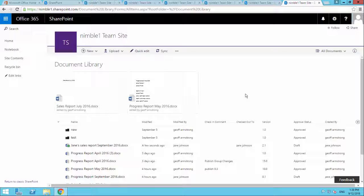And the documents that we're looking at aren't just Word, they could be Excel, they could be PowerPoint, they could be just about anything. They could be images. It really doesn't matter what type of document, PDF, that people are consuming.